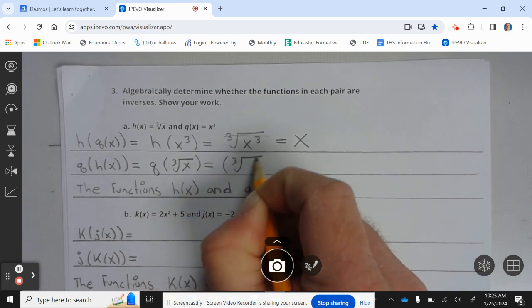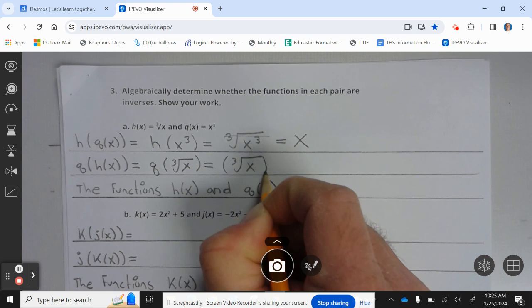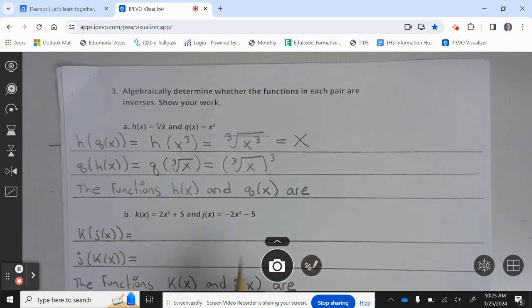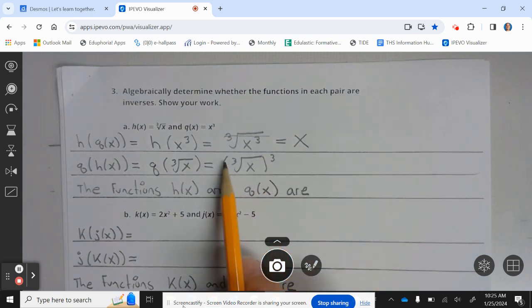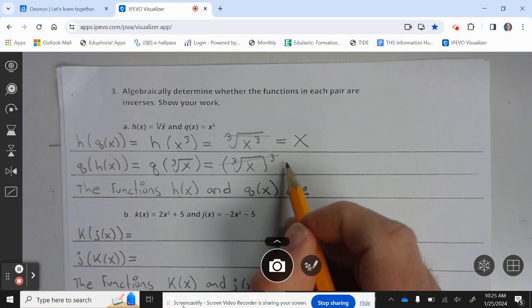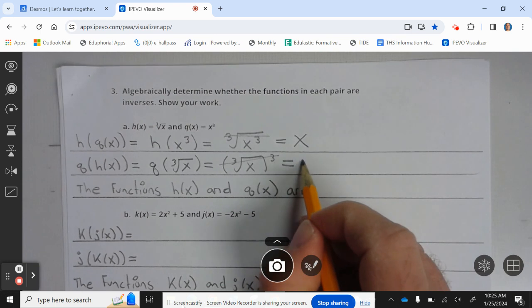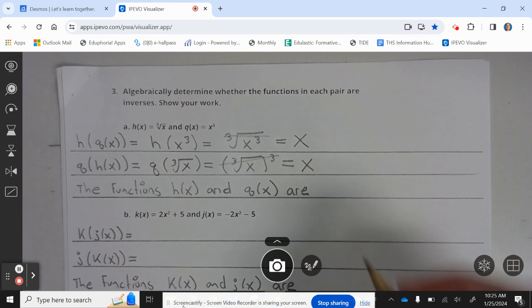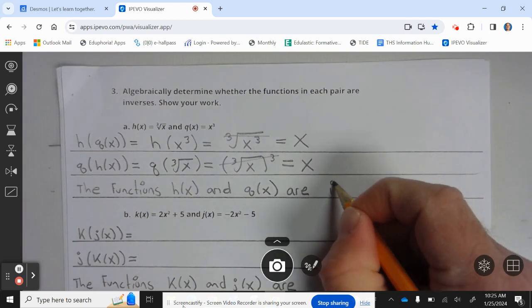The cube root of x cubed leaves you with x. So the functions h of x and q of x are inverses.